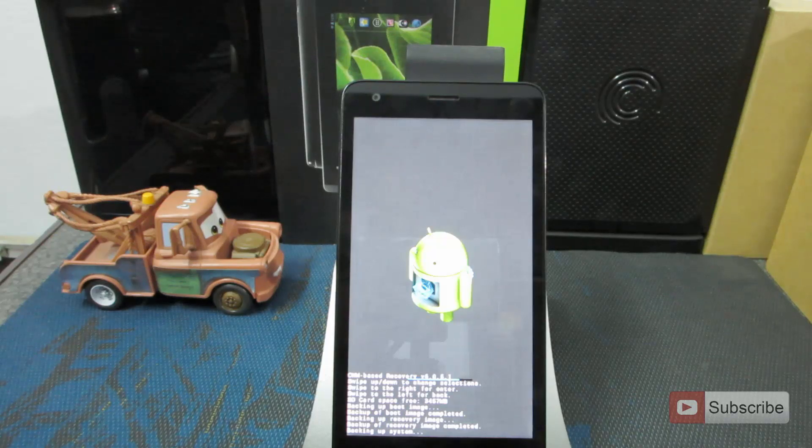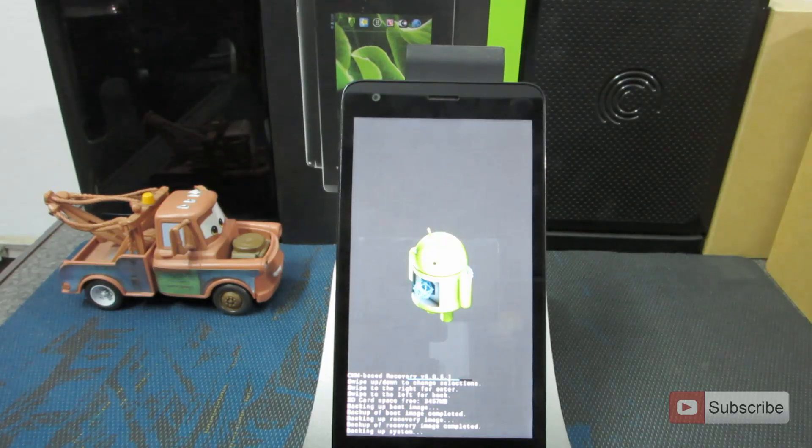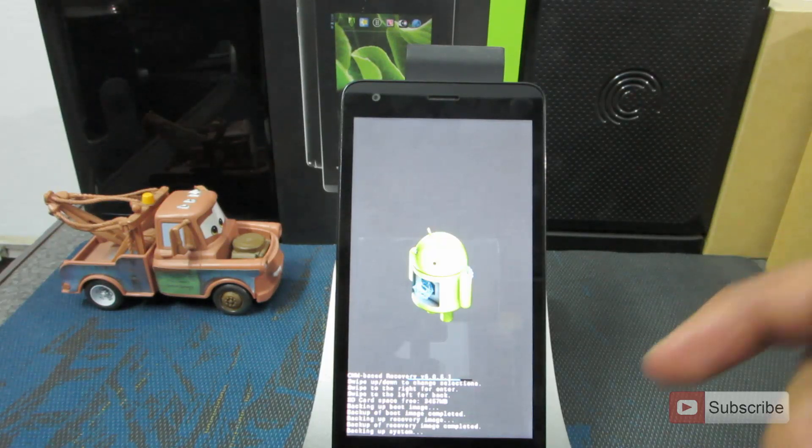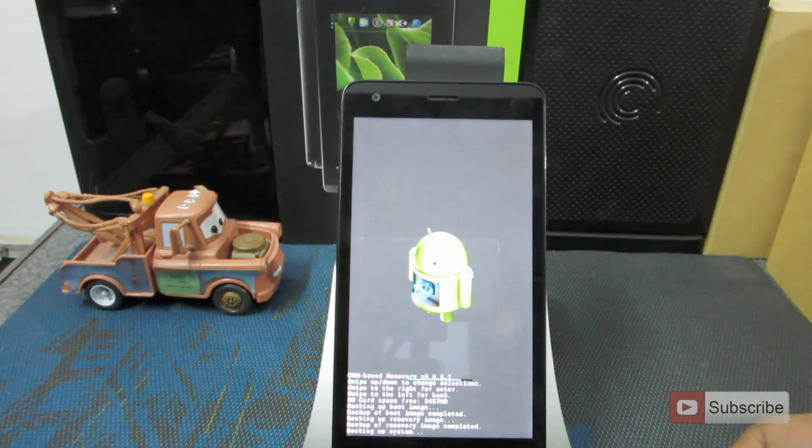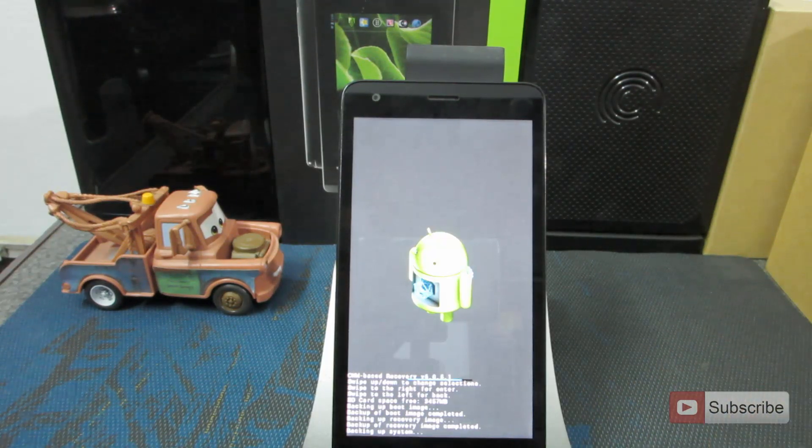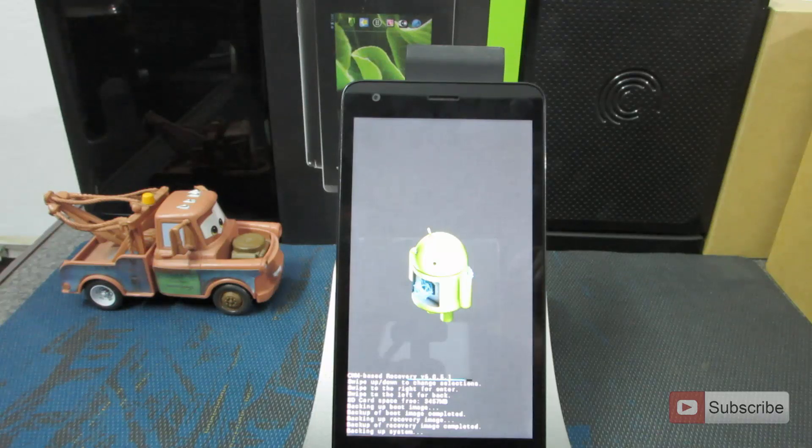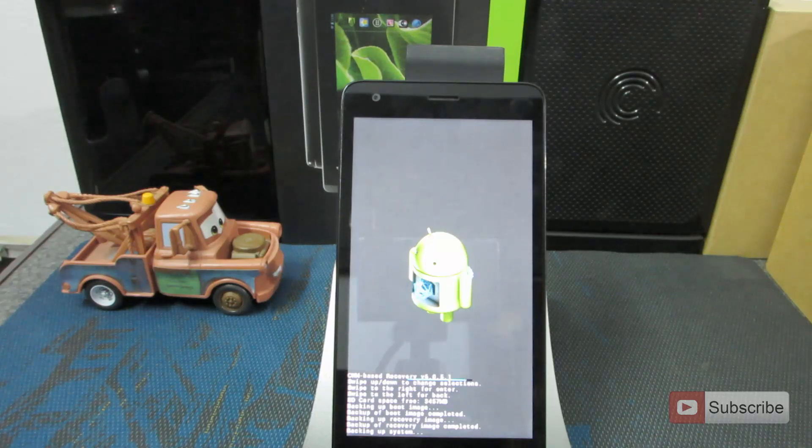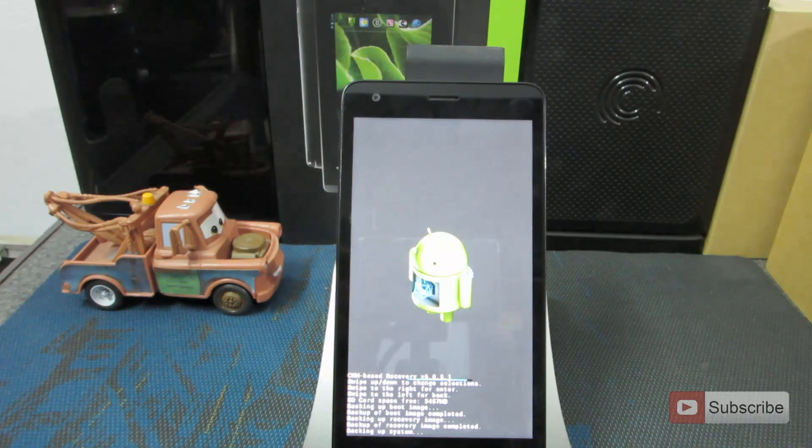So just give it some time. Currently, it is backing up the system. And after that, we will probably backup all the user data and cache and everything else.